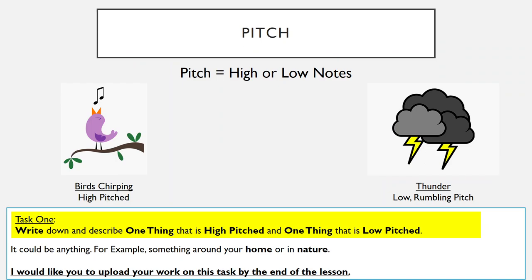So first, pitch. Pitch is basically just what we use to describe high and low notes. So if we hear something that sounds high, we say it has a high pitch. For example, birds chirping — that is a high pitch; birds chirp with a high pitch. On the other hand, thunder has a low rumbling pitch; it sounds really low and deep. So everything around us has a pitch and you describe it as having a high or a low pitch.